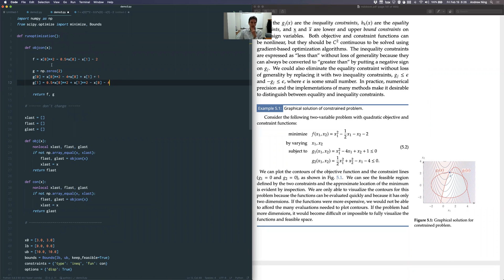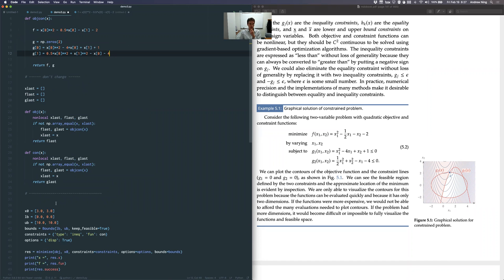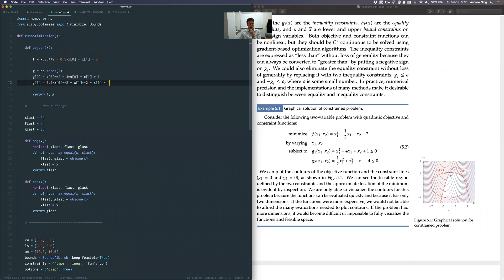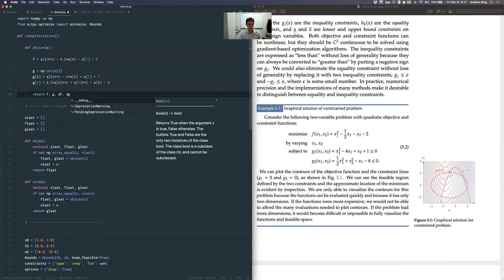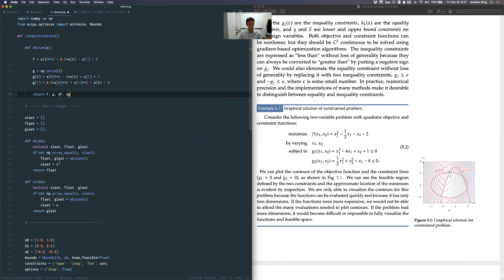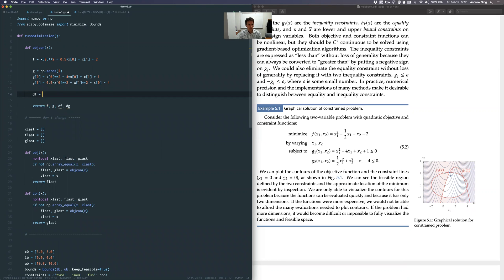We had this function defined and separated things out just to avoid redundancies — you don't have to do this, but it saves about two times the function calls. What I'd like to do now is modify this to also return the derivatives. I'm not going to worry about how SciPy uses that yet. Since f is a scalar, this is going to be a gradient vector — one entry for each entry of x, so it'll be of length two.